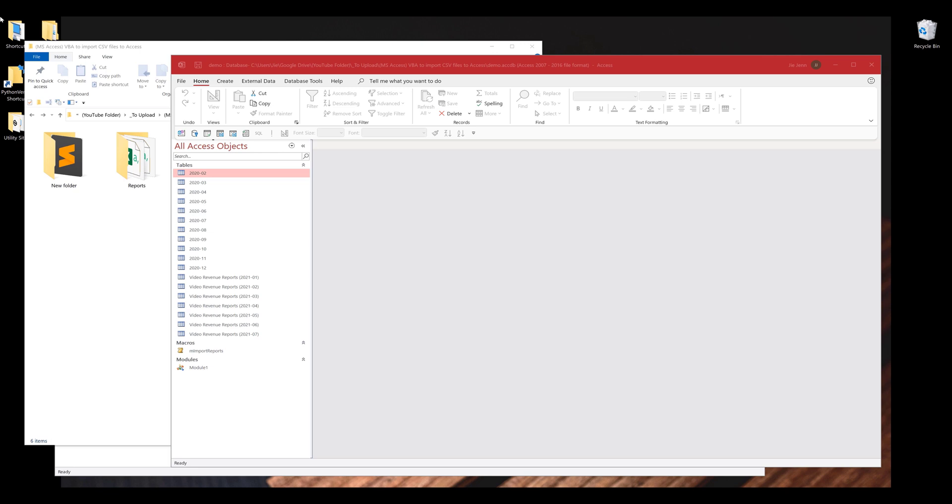This is a script I use almost every day when I download my YouTube analytics reports and store them in my Access Database.